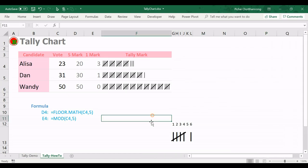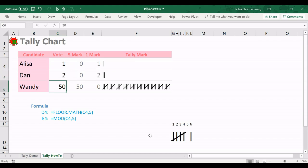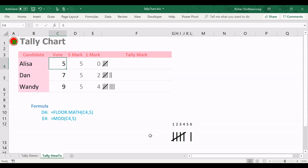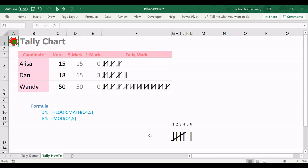Then we already finished creating our tally chart. Let's make some test. Like this: 1, 2, 3, then 5, 7, 9, 15. Like this, we already finished our tally chart. If you have any questions or any comment, you can let me know by comment in this video. Thank you.